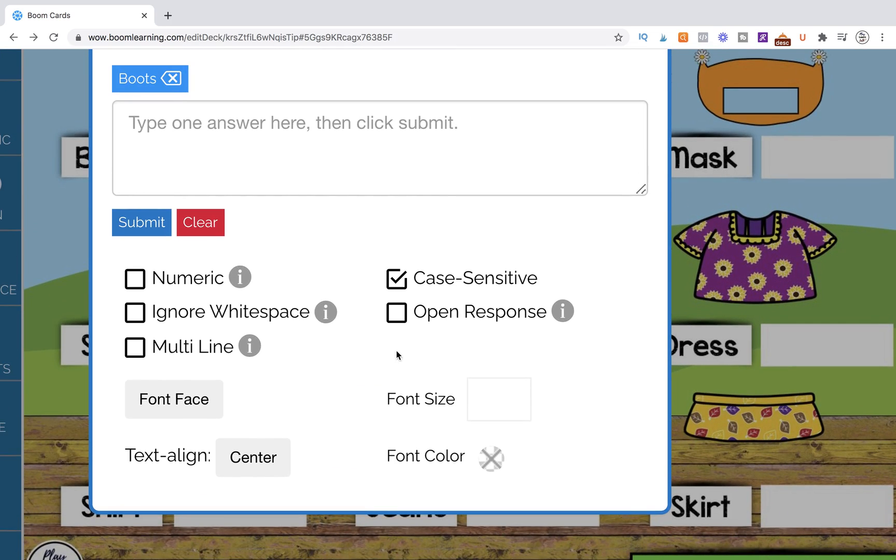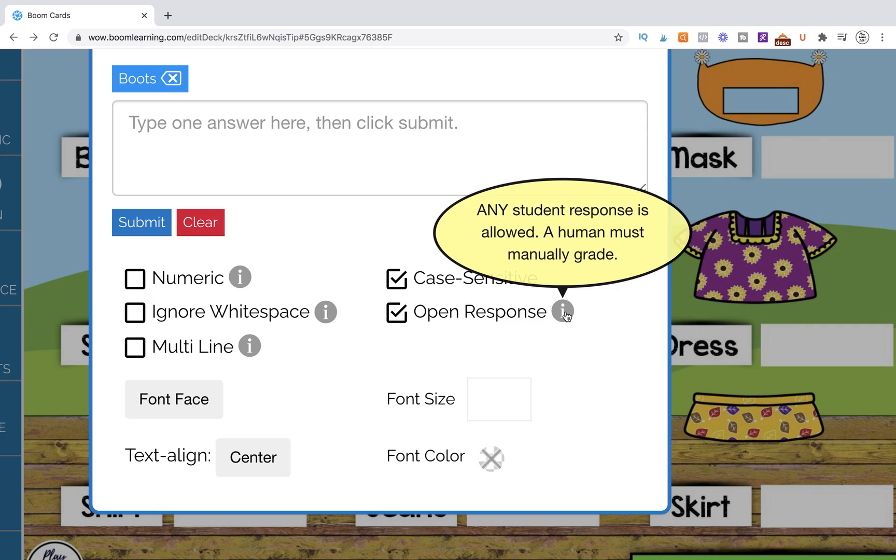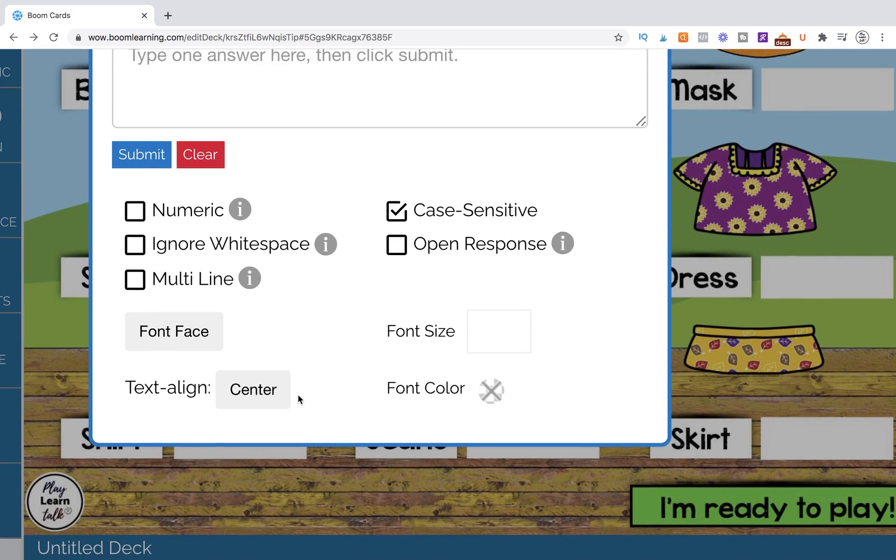If you were doing a long sentence response, you'd want to select something like multi-line so that it allows this area to scroll, but we're not doing that. And if you wanted to have a student write their response that later can be stored for you to see, you can do an open response. So it actually has the information here. We don't want that one either.